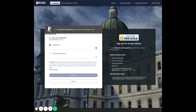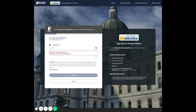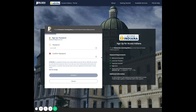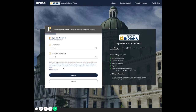You will notice as the password is typed that the requirements on the right will turn green once completed, and once it is completely set, all of the helper text underneath will also disappear. Click continue.